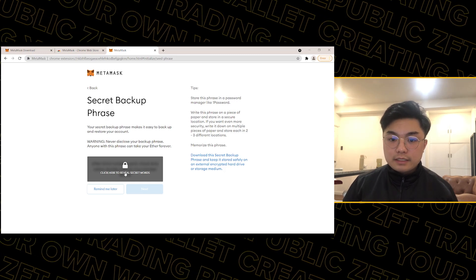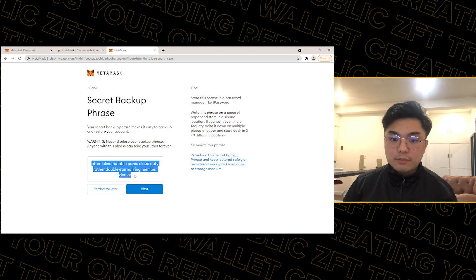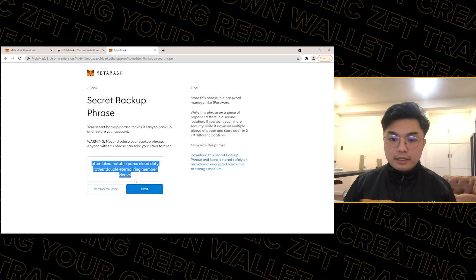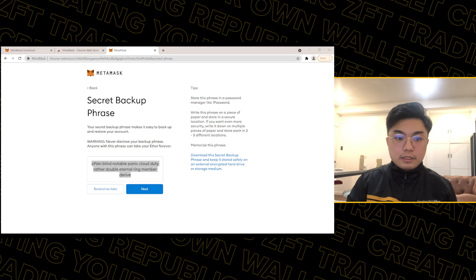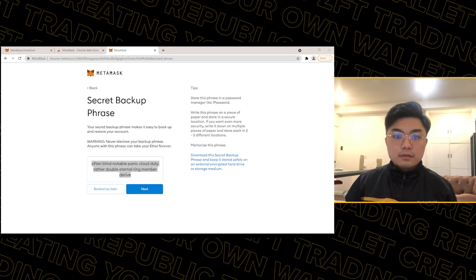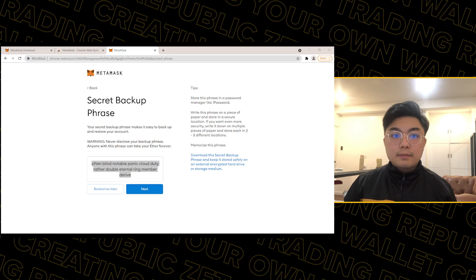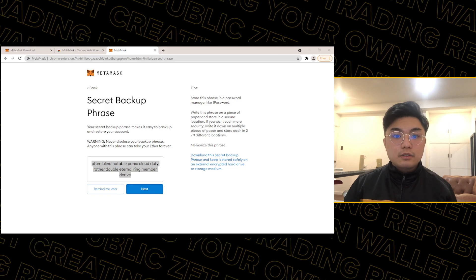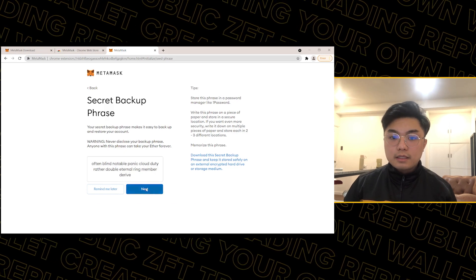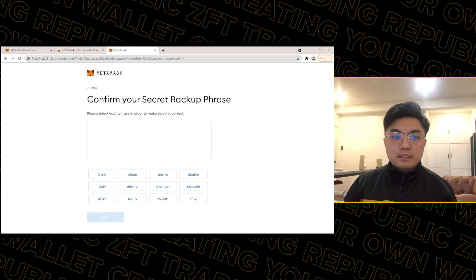Click here to reveal your secret words. For example: 'blind notable panic cloud duty' — and so on. Since this is just a walkthrough, let's put the words in Notepad. Then confirm your secret recovery phrase.